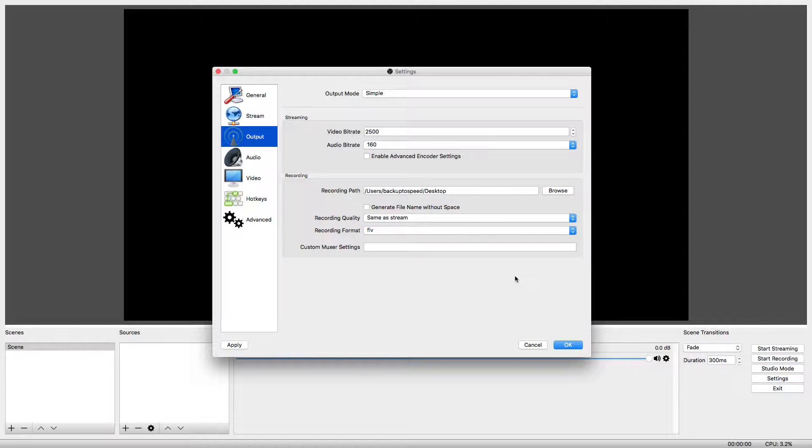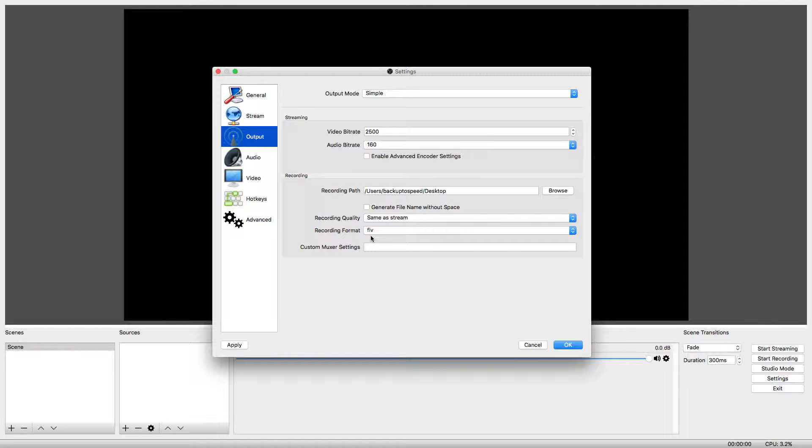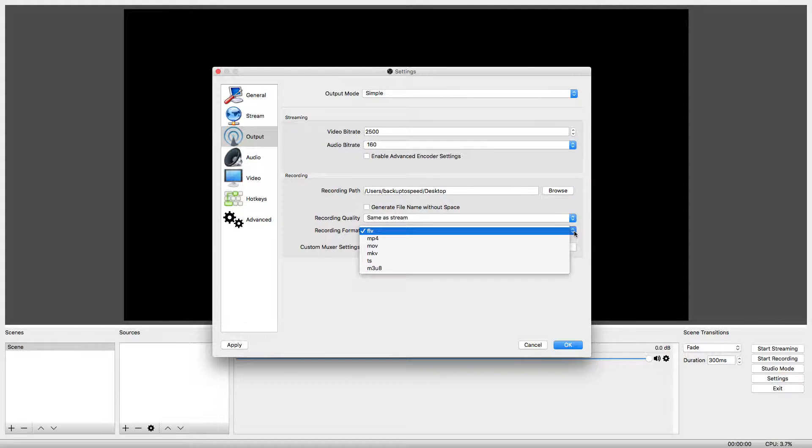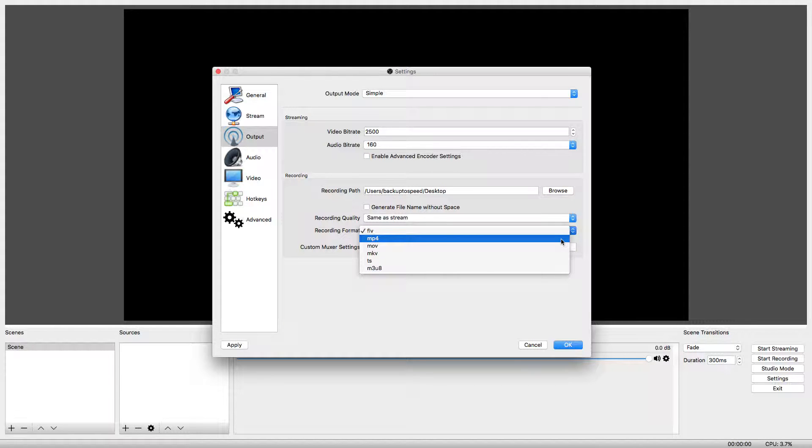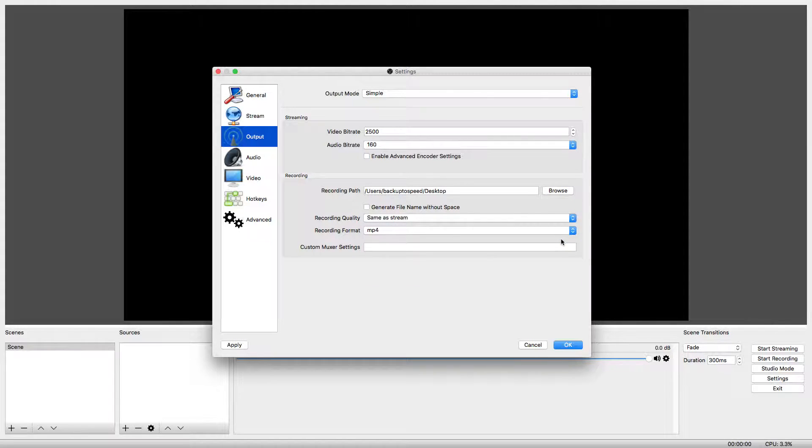Also, we want to change the recording format. FLV is the default. We are going to change it because Windows and Apple computers do not come with software to play the FLV file type. Change the file type to MP4, an industry standard that should be playable on most computers.